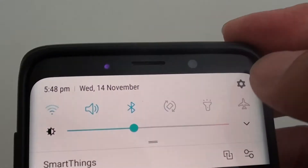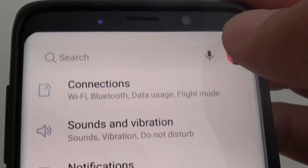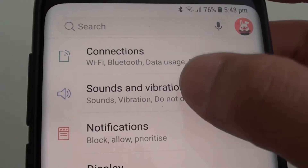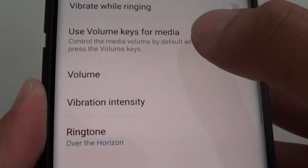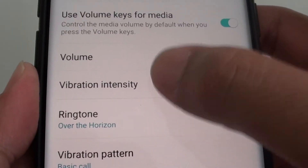Swipe down at the top and tap on the settings icon. In here tap on sounds and vibration. Then from here tap on vibration intensity.